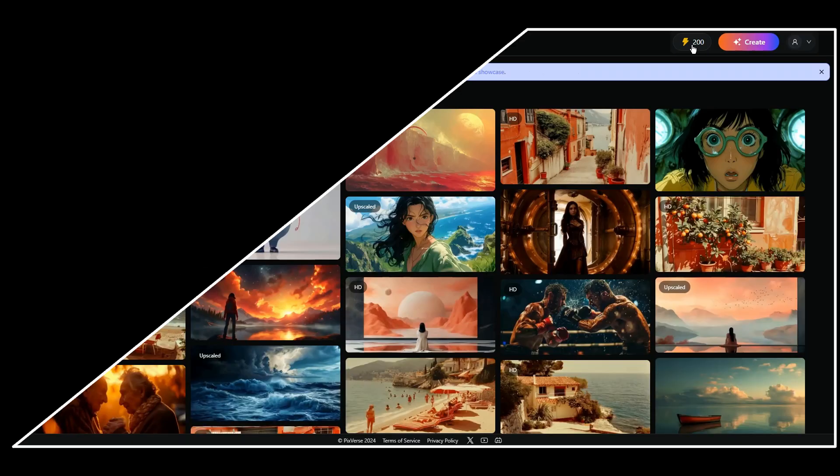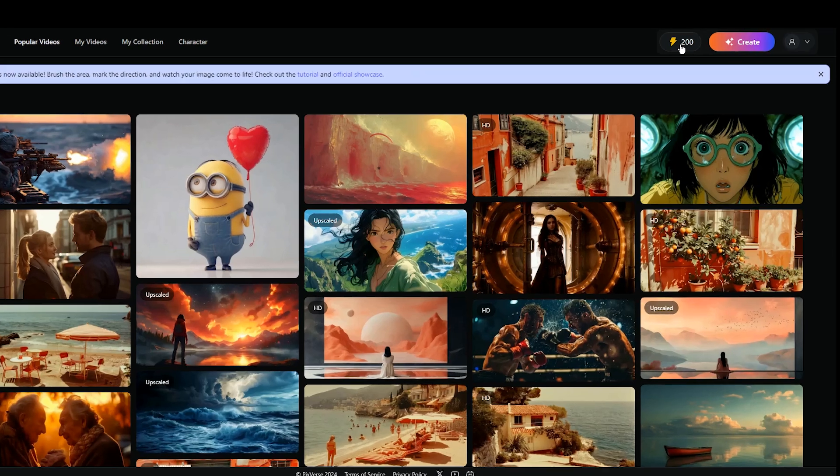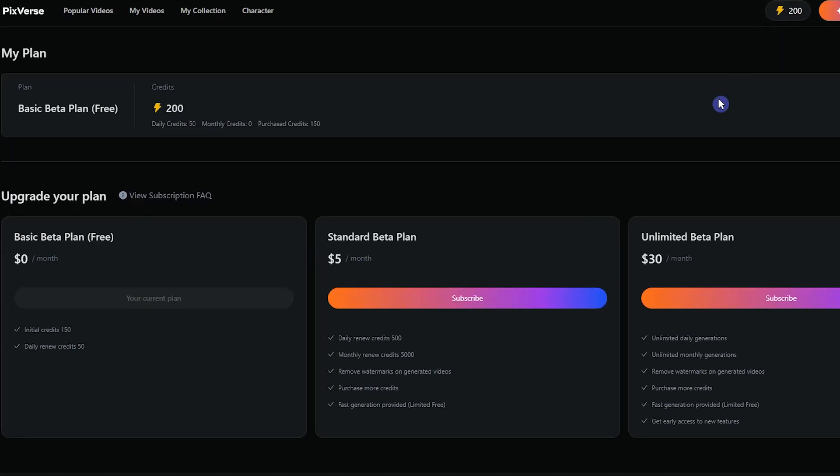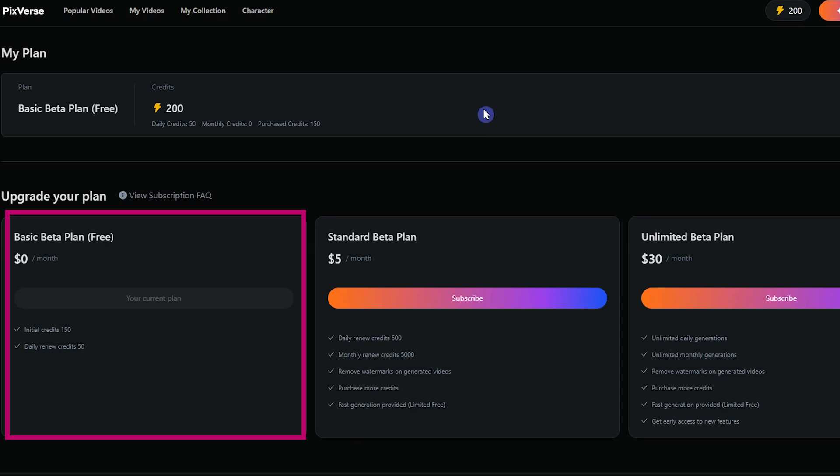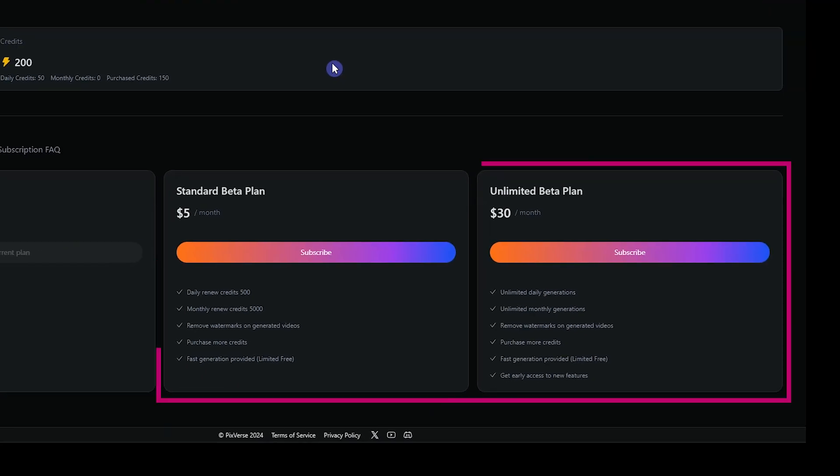First time when you log in to Pixverse AI, you will get 200 tokens. Click on the tokens to see the pricing plans. In the free plan, you see you have 50 tokens per day. These tokens will be updated every day. Each video generation consumes 10 tokens. So with each account you can create 5 videos per day. If you need more tokens, you can use other plans.